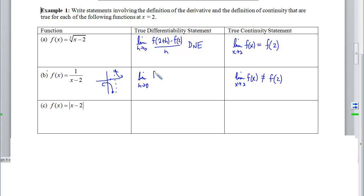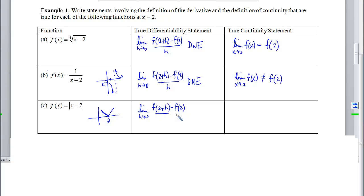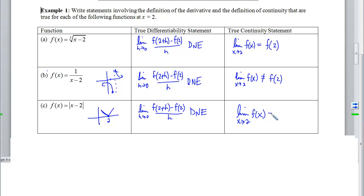Because we're not continuous at 2, we cannot be differentiable either, so we write that the derivative at 2 does not exist using the definition of the derivative. Our third example is an absolute value — the V shape moved 2 units to the right — and we see a sharp corner at 2. Again, we are not going to have a derivative at 2, so the definition of the derivative at 2 does not exist. But when we drew the graph, we did not have to pick up our pencil, so we are continuous even if we are not differentiable.